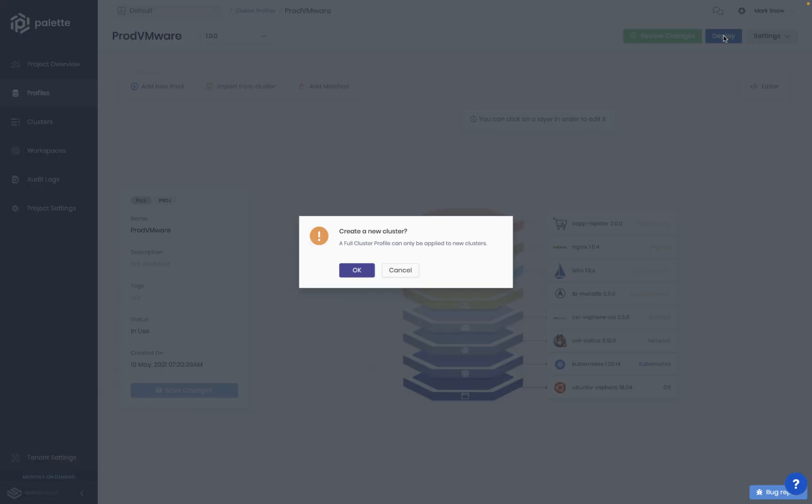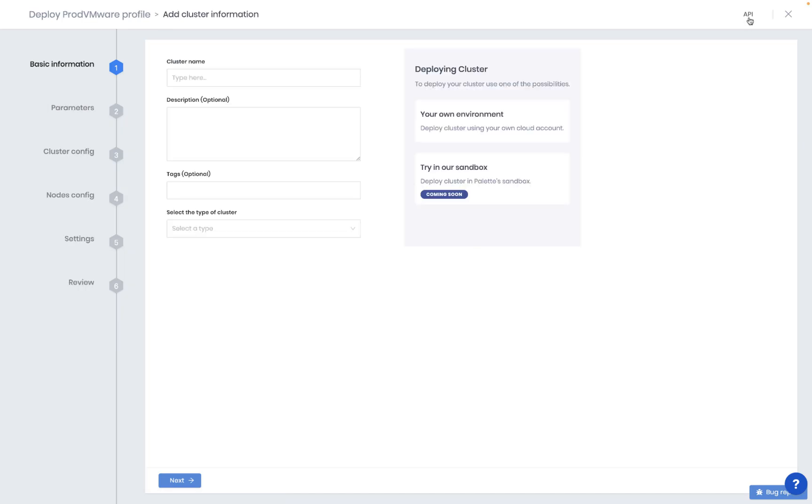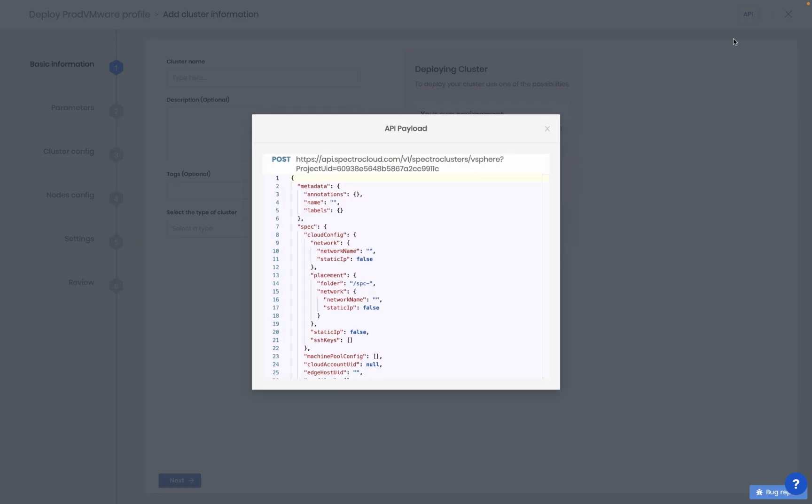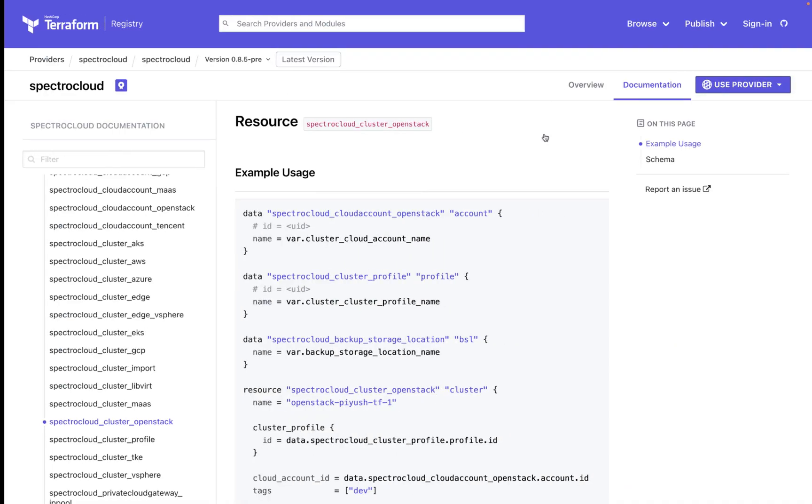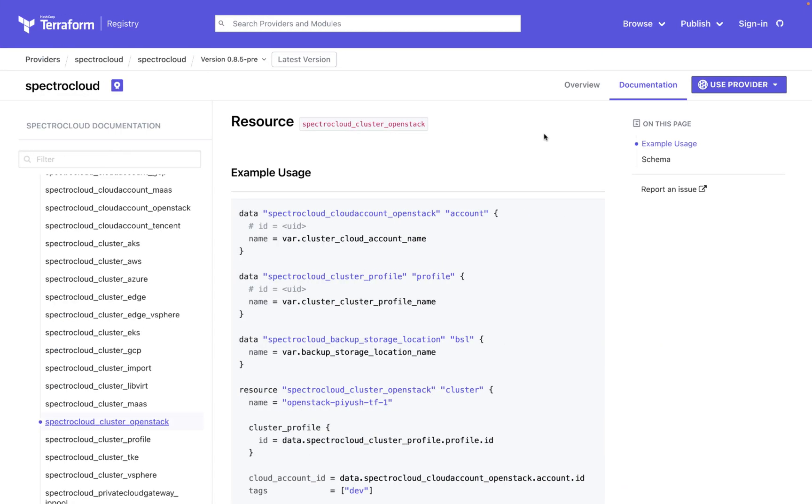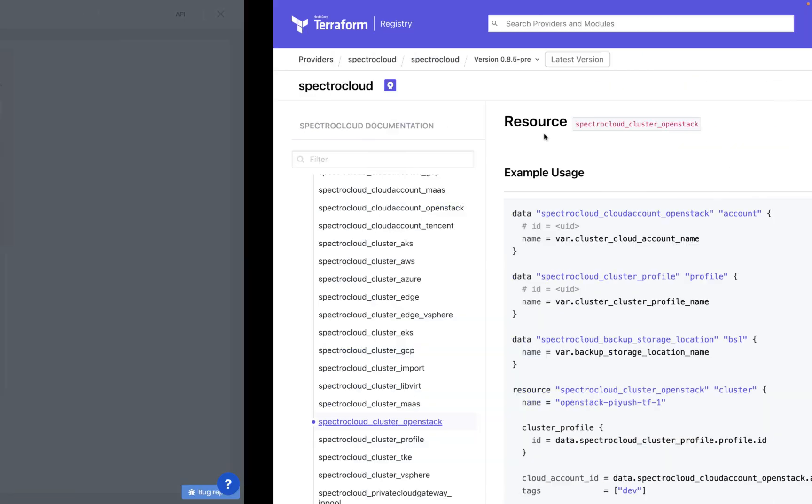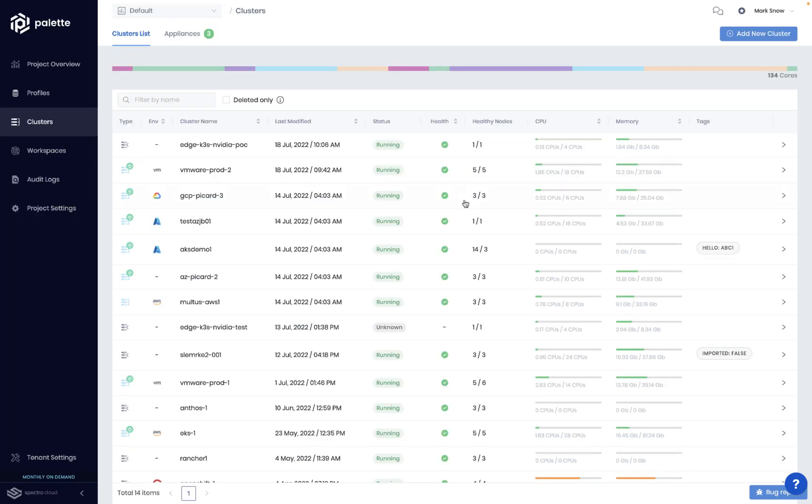They can be deployed directly via Pallet's GUI, API, or integrated with your preferred workflow using Terraform or YAML files, as well as CD tools such as Argo CD or Flux.